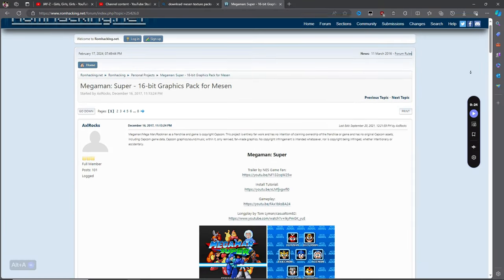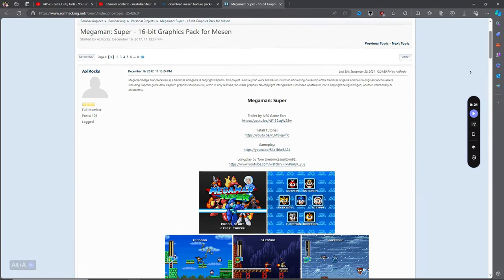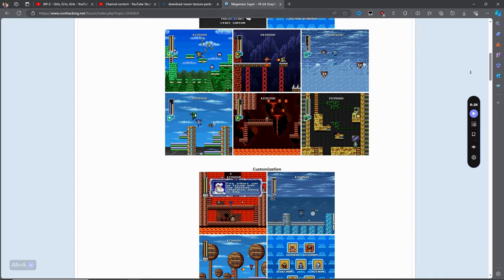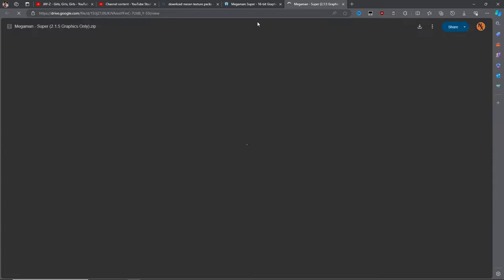I want to install a texture pack for Mega Man. Most of these are on romhacking.net, which is a popular website for modders. I'll download from the Google Drive link.